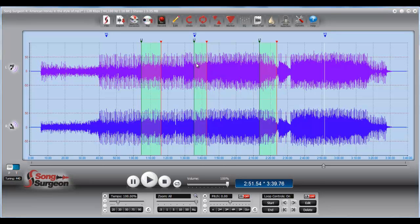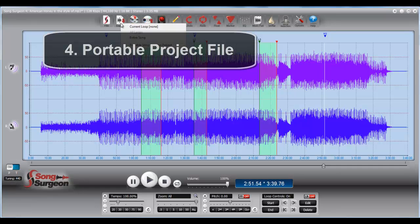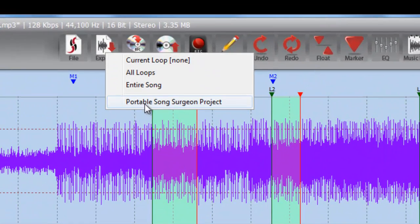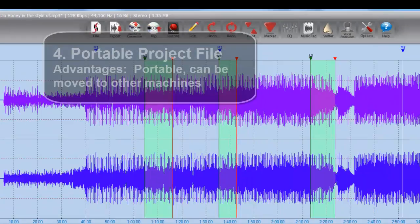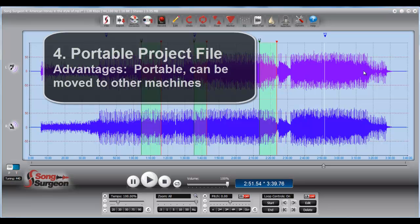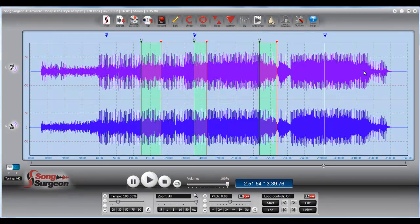The last option that you have then is you can also create what we call a portable project file. So in this case, you can do export and then portable song surgeon project. Now what are the advantages of that? The advantages of that are that when we create that portable project file, we don't store the path to the underlying audio file. We actually store the audio file in the project file. So that means that this project file becomes portable for you and you can move it from one machine to another.